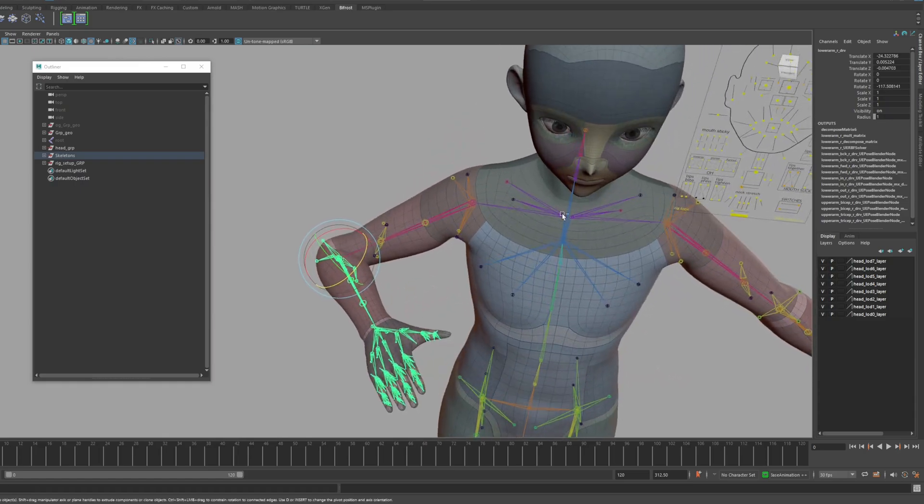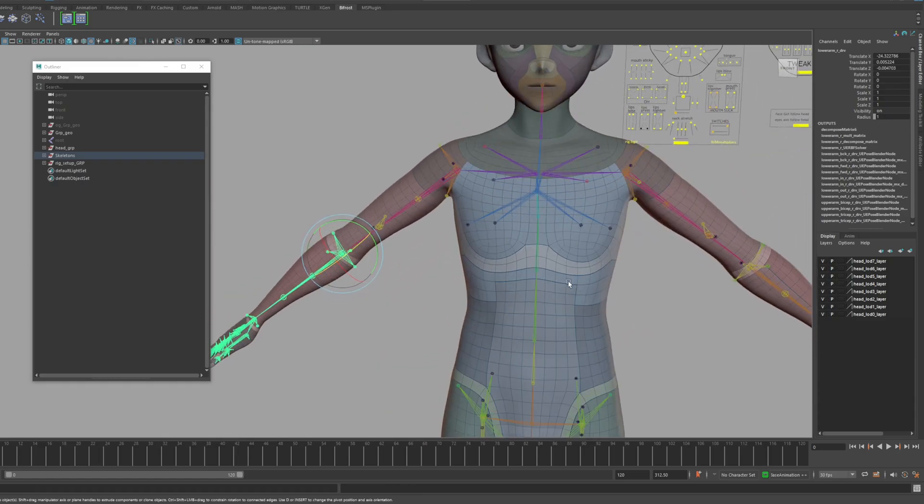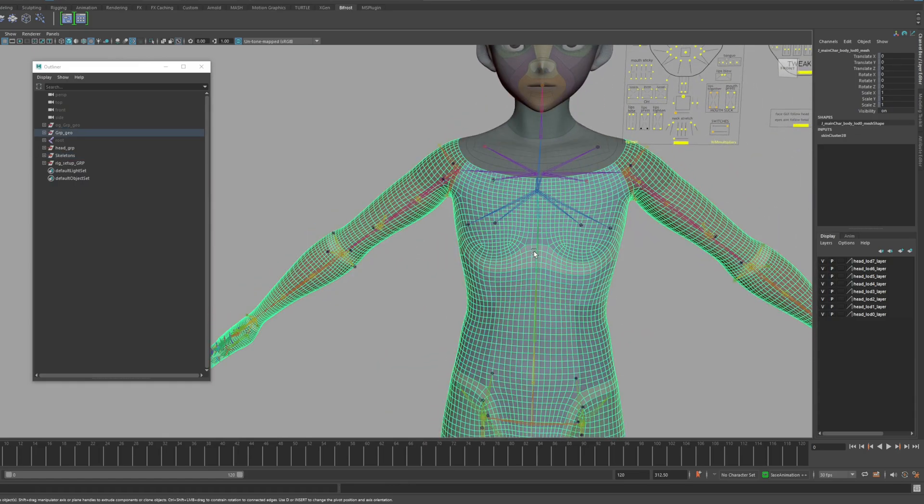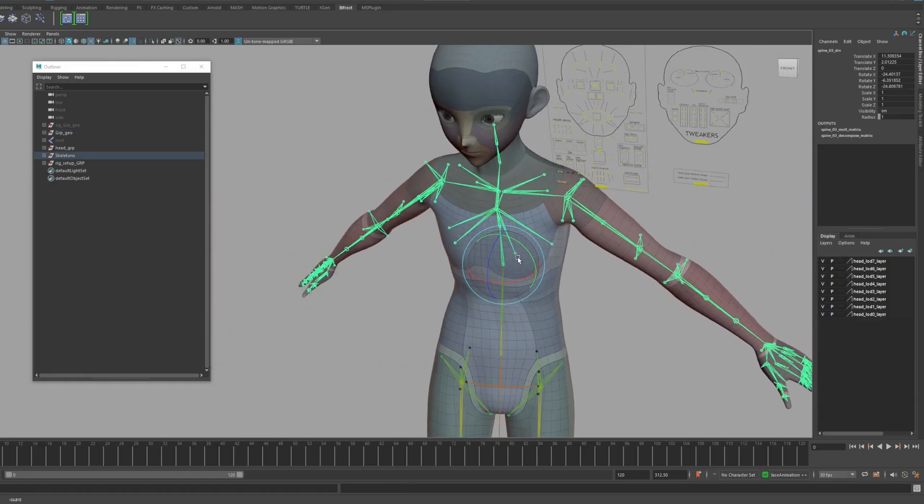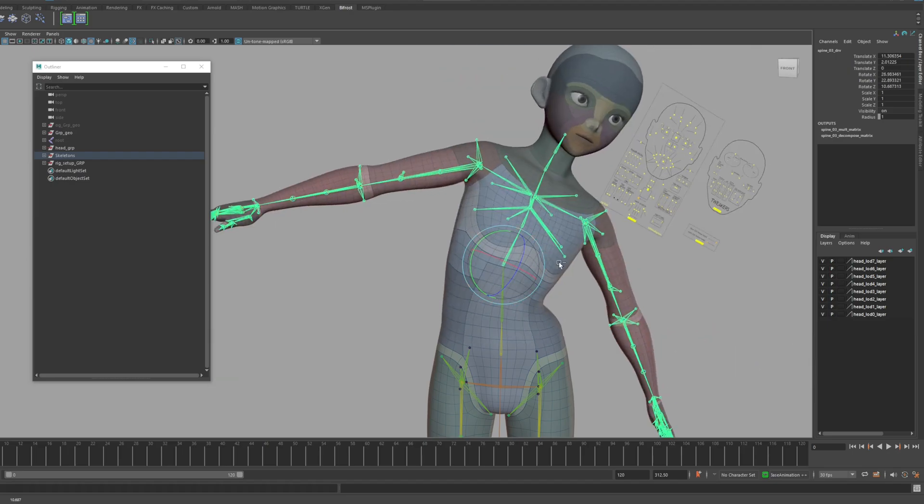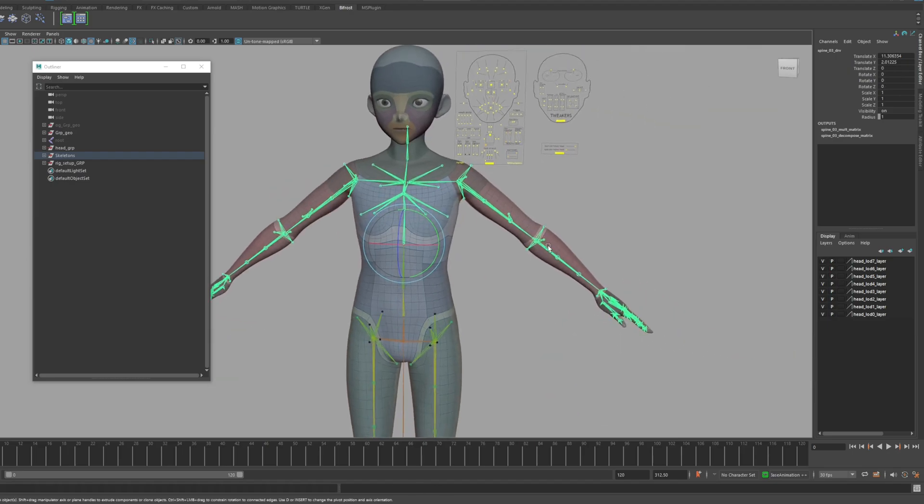Quixel Bridge's plugin for Maya must be installed in your Maya version. These features will only work if the plugin is installed.